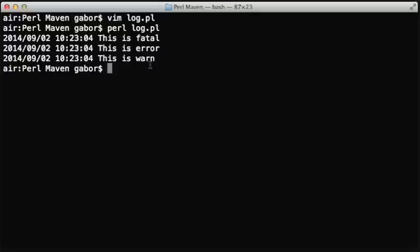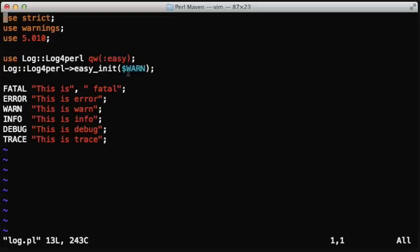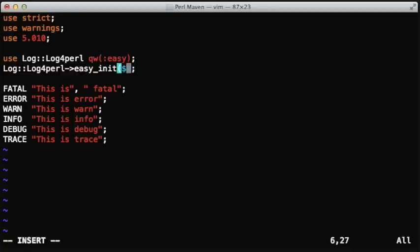As you can see, if we run the script, it will print out the fatal, error, and warn levels, and that's because we required the minimum level of warn using the $warn variable.